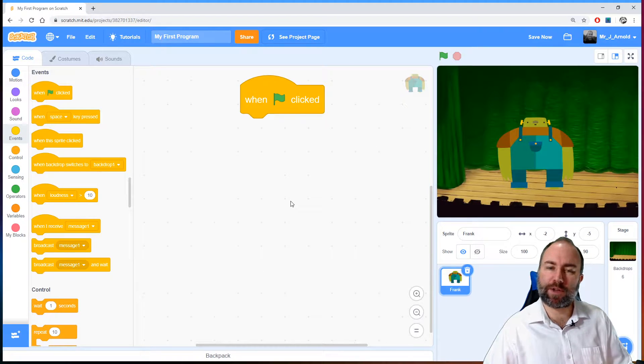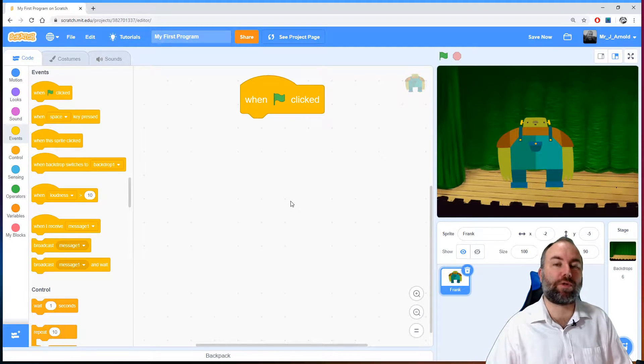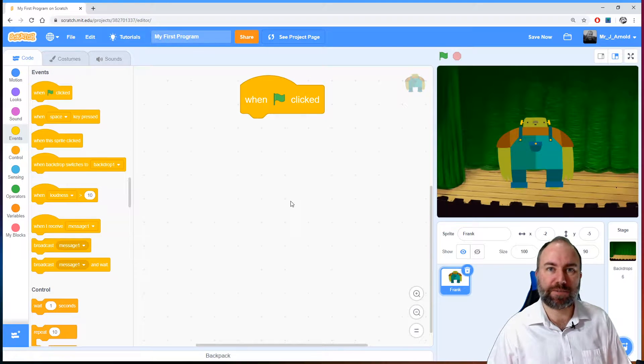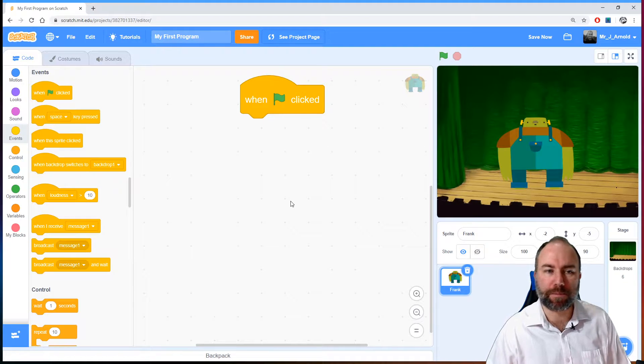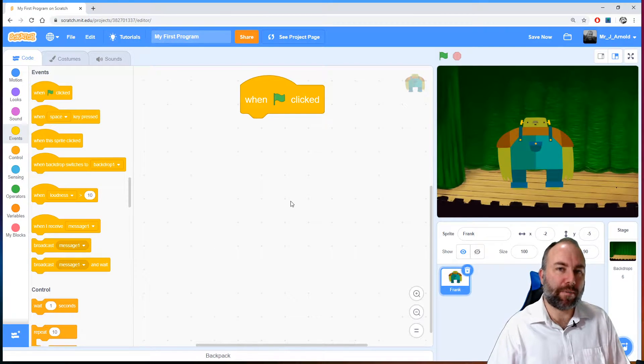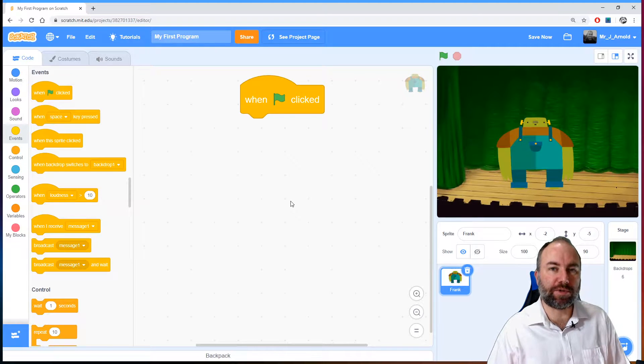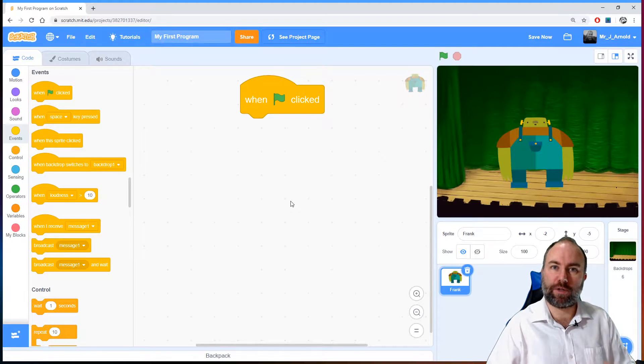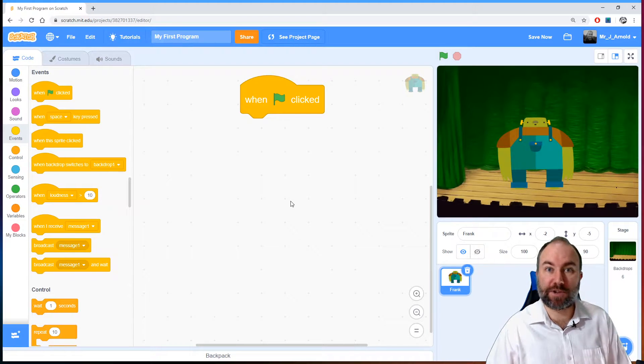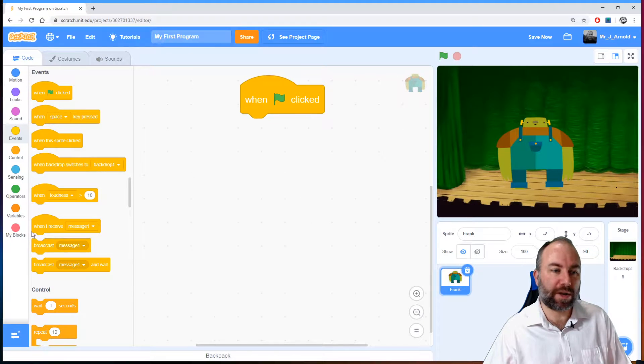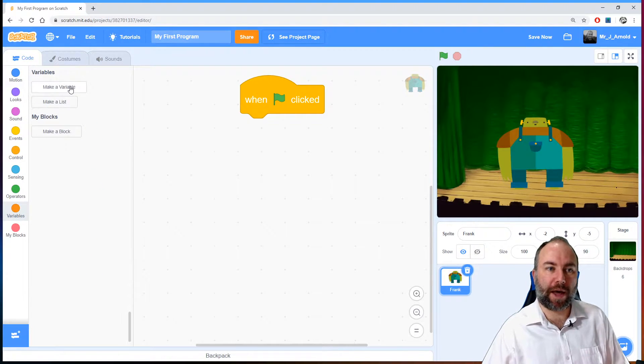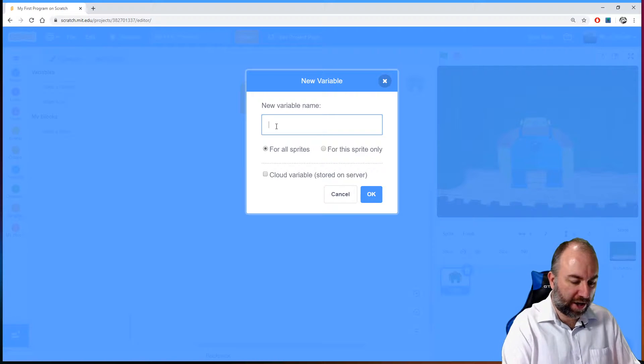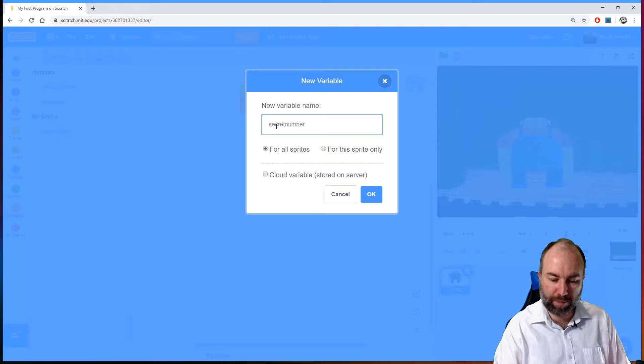Now the first thing we'll need the program to do, or Frank in this case, is to think of a number. But of course if we get the computer to think of a number we do need to store that number somewhere so it doesn't forget what the number is. We'll need to use it later on otherwise there's no game. So can you remember from the previous lessons in this series what it is we'll use in order to store the number the computer's thinking of? If you said variable well done because that's exactly what we need to use. Let's click in the variables tab and make a variable. So this is the secret number. So we'll call this secret number. There we go.